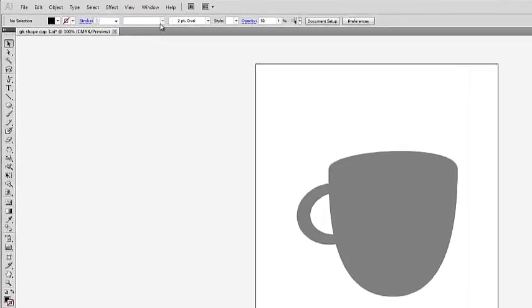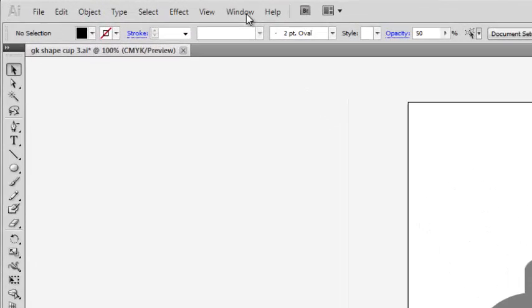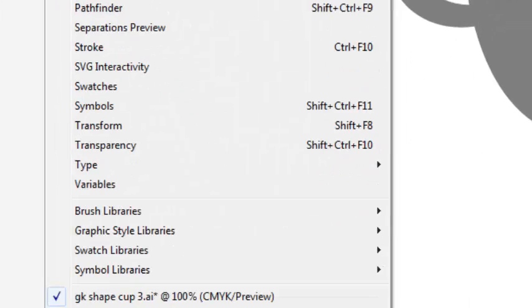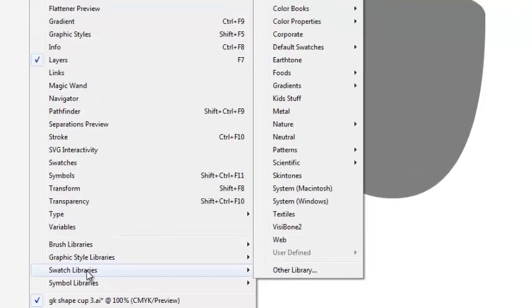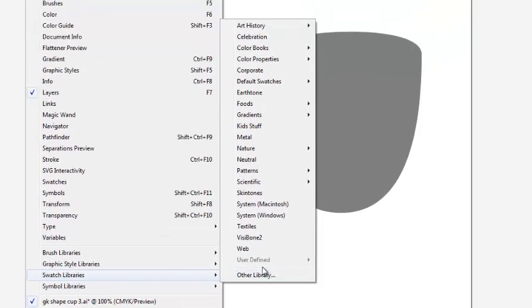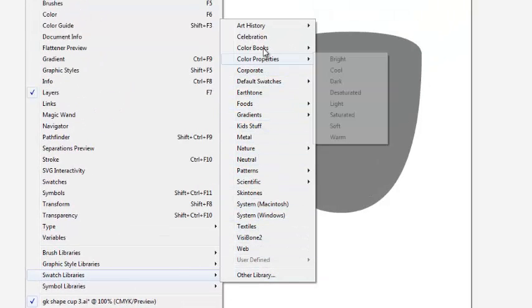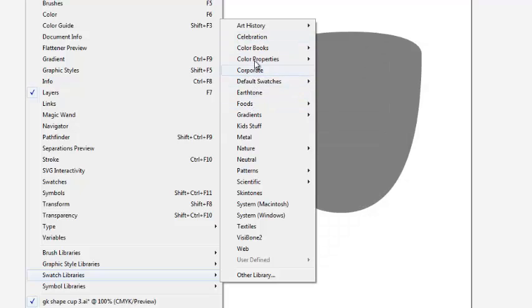Access the color swatches in Illustrator, go Window, Swatch Libraries, and there's many to choose from, which you can explore on your own if you haven't done so already.